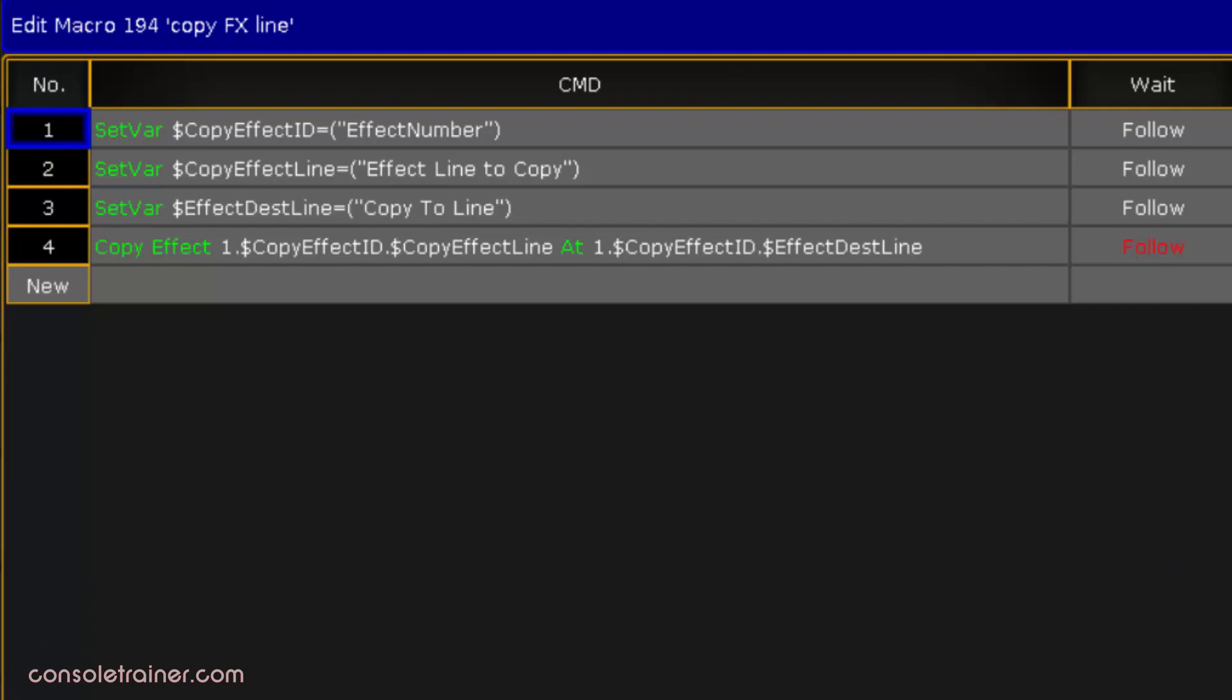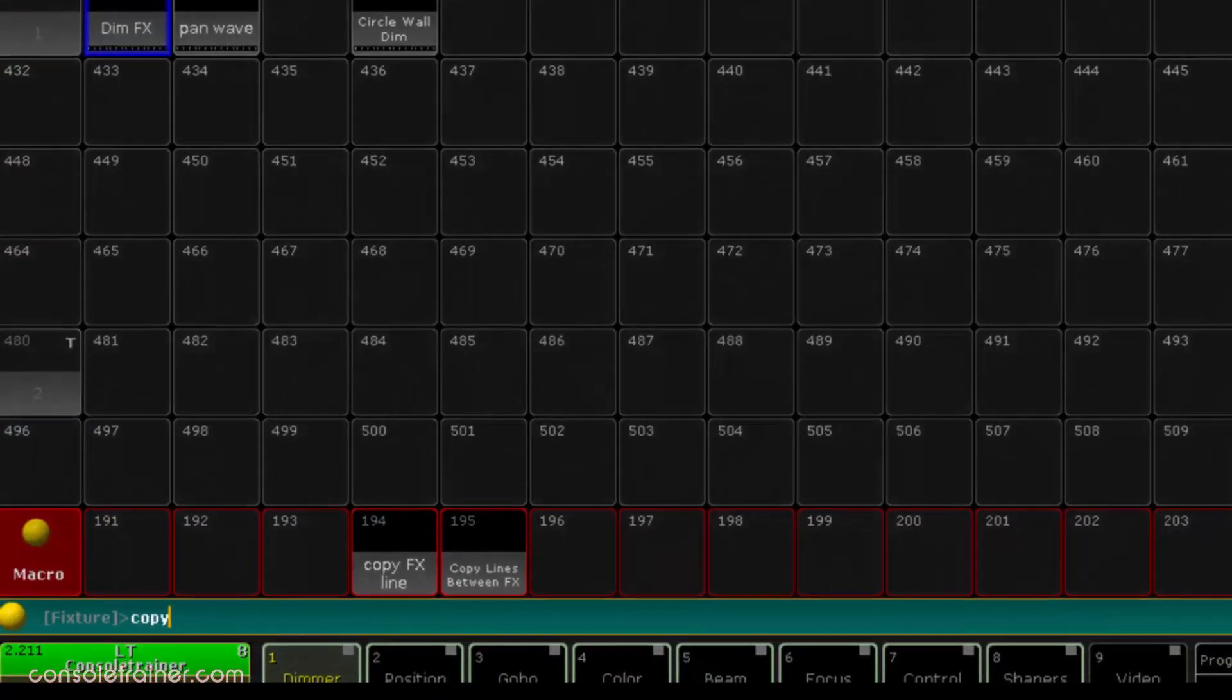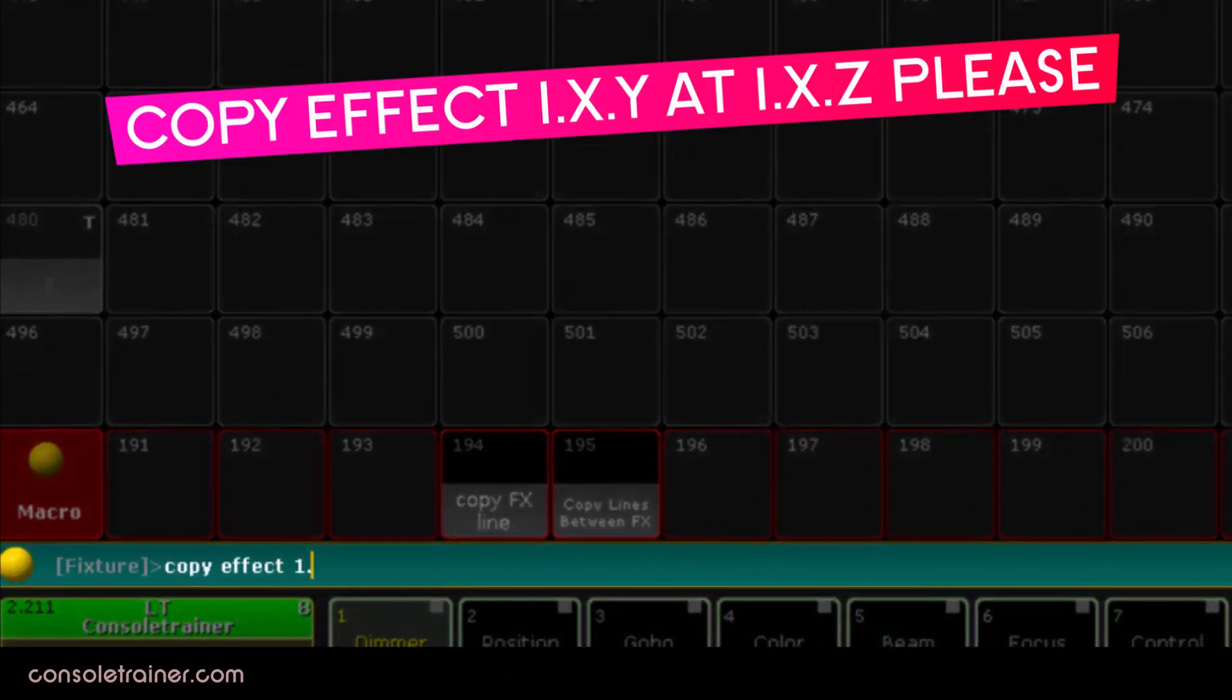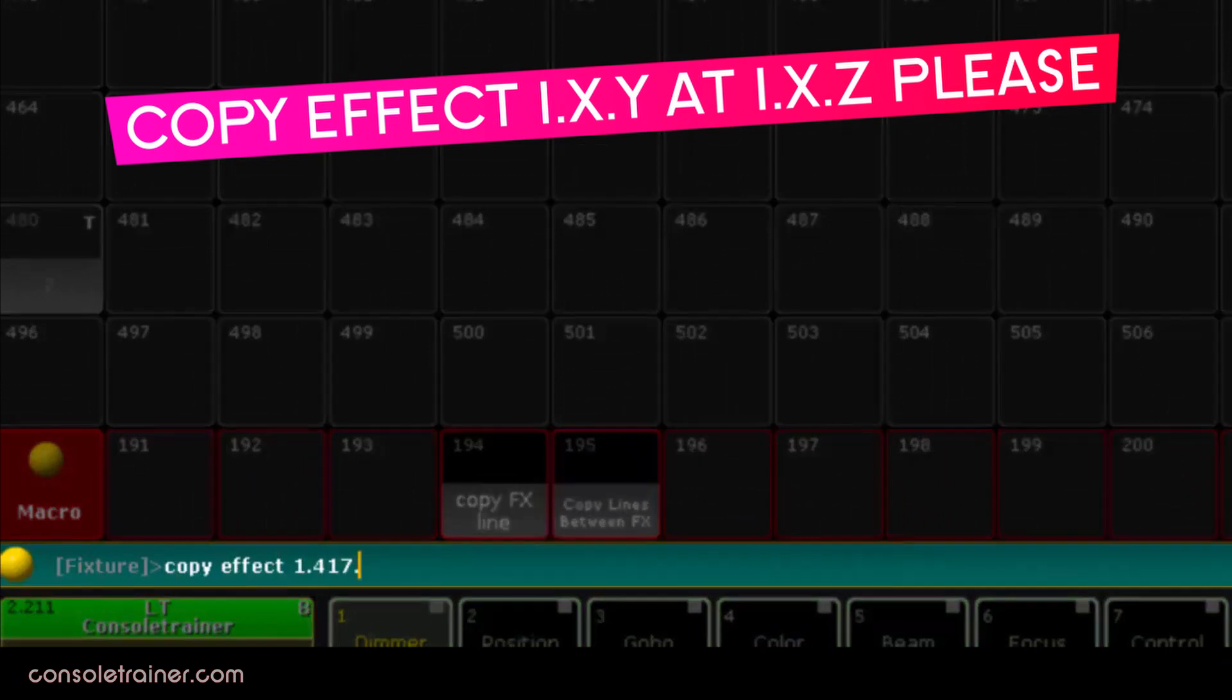The last line executes a command based on the variables that we keyed in. If you prefer to use the command line syntax and skip this macro entirely you absolutely can. You'd just be typing something like copy effect 1.x.y at 1.x.z please.